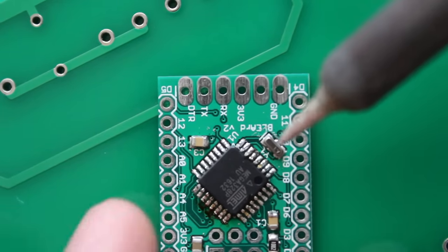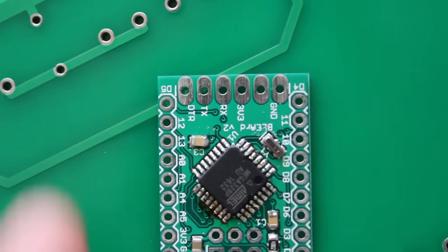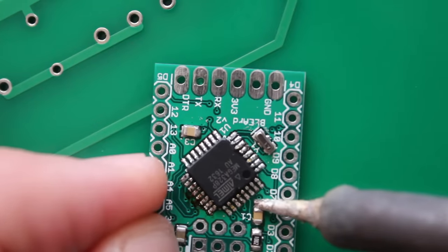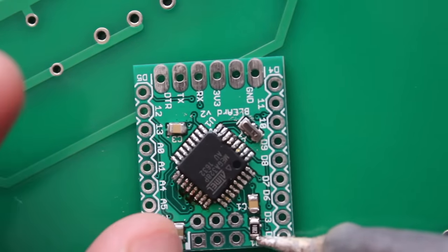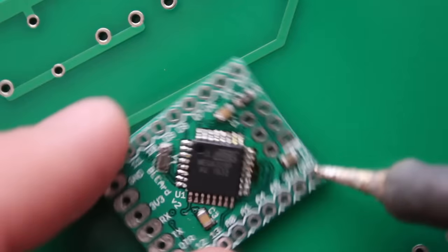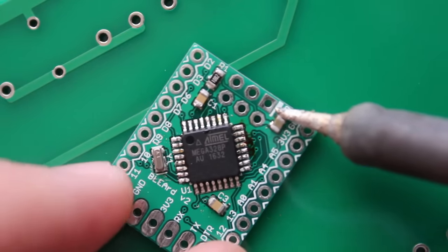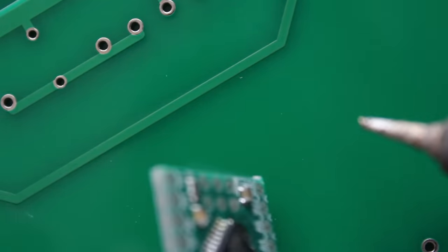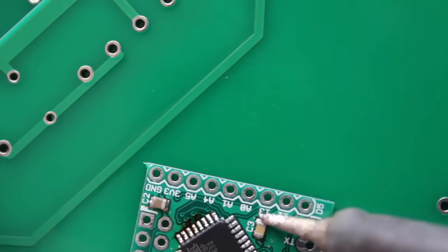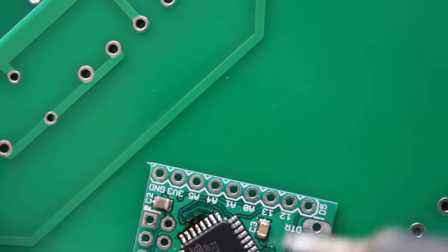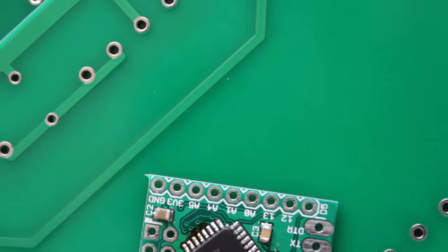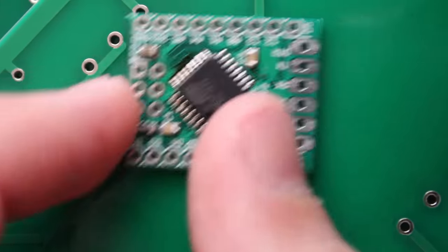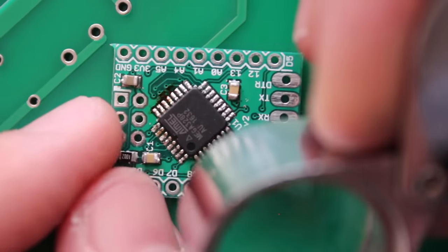Okay that looks pretty good and I'm gonna just touch out some of these pads as well here. Okay pretty good, let's take a closer look at that.